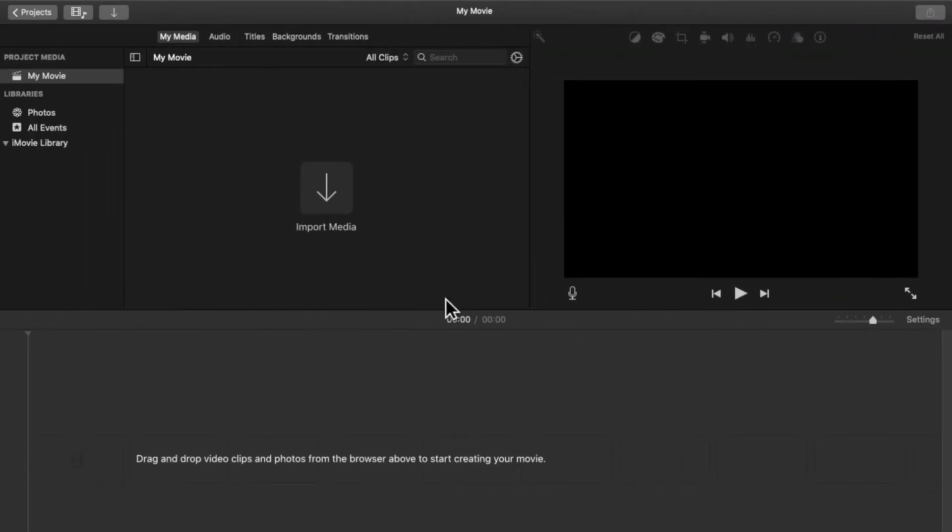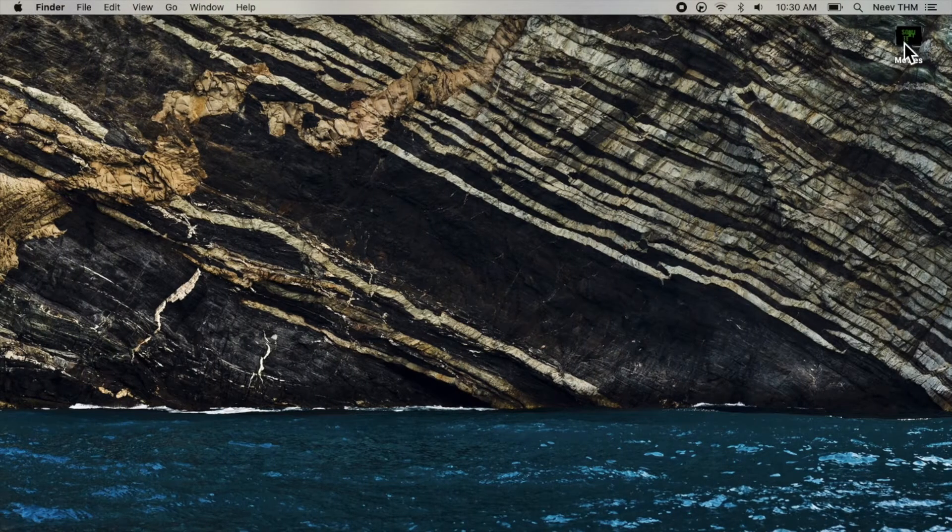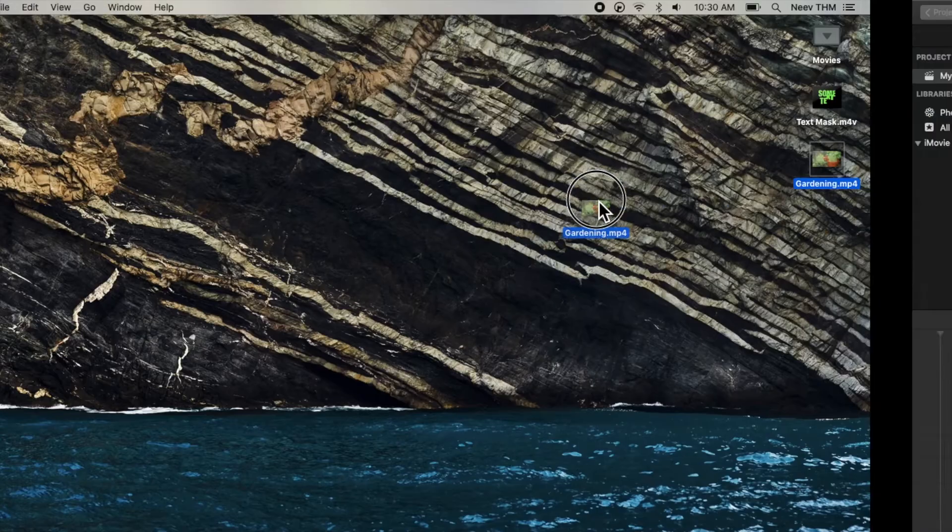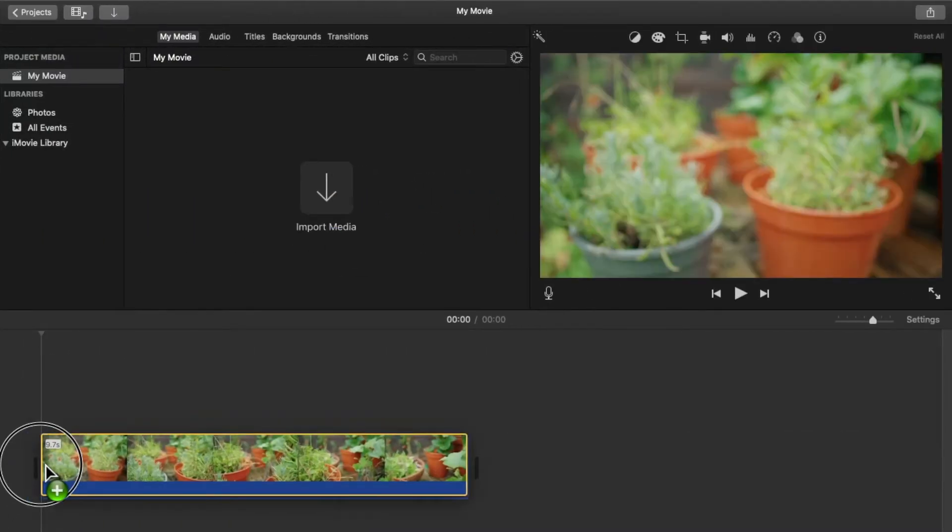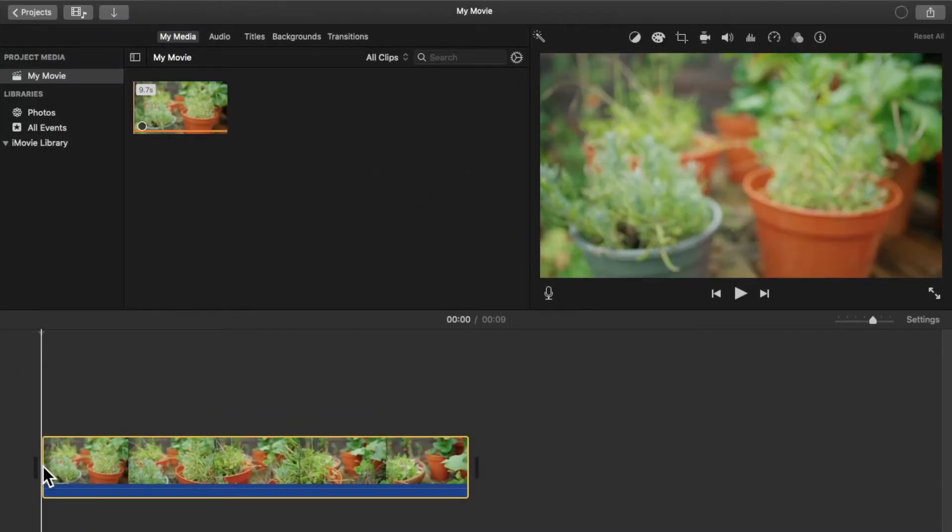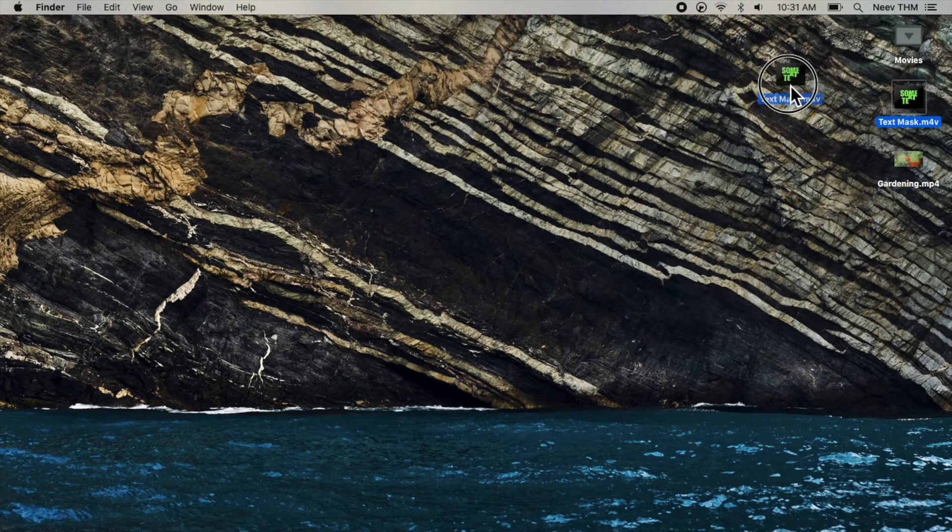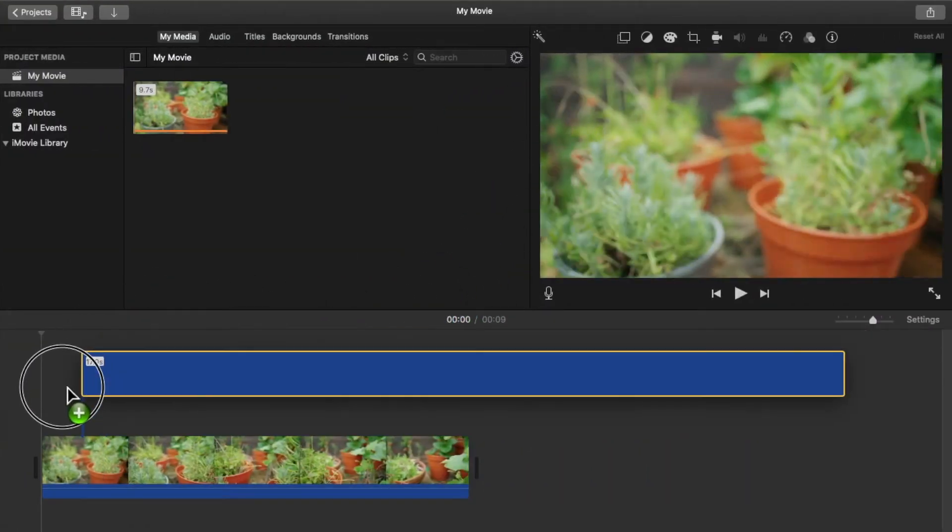Then go to iMovie and insert the underlying video into the timeline. Then insert the text mask above this video.